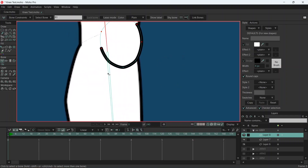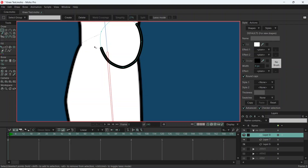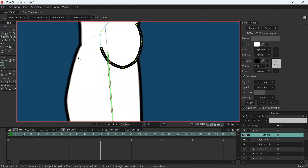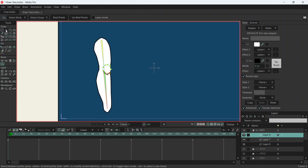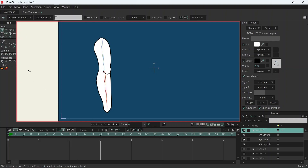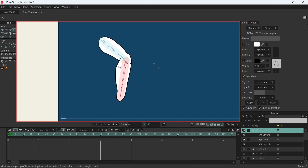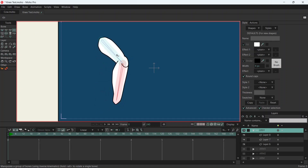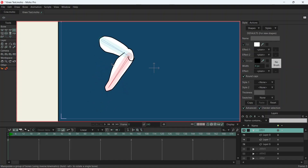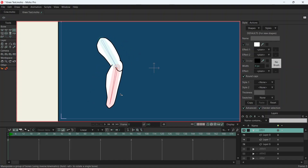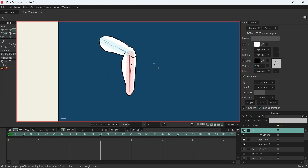We're going to do the same with the bottom one. Select the bone, G, select these three points, I and bind points. You can spend a lot of time just getting everything 100% correct — this is just to show you how to do it. And there you go — a bending knee with the kneecap. There may be issues that pop up, but you can come in frame by frame and decide what the kneecap needs to look like.